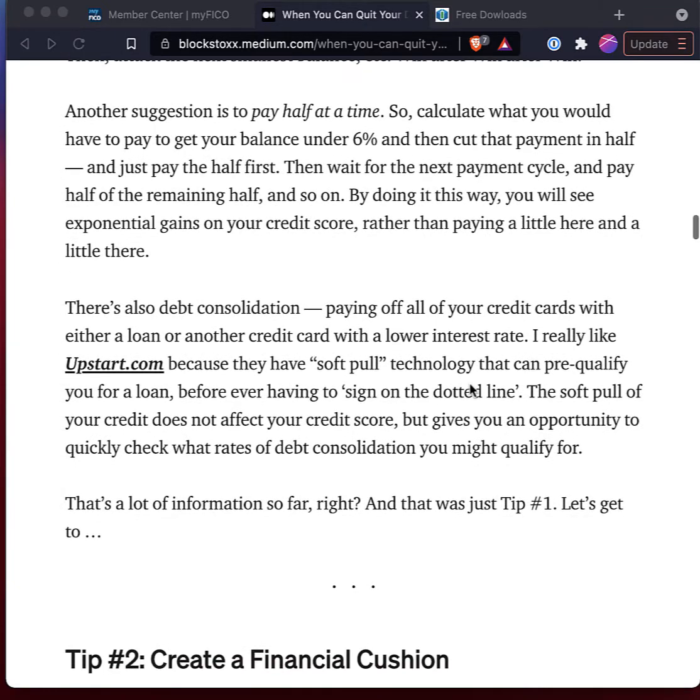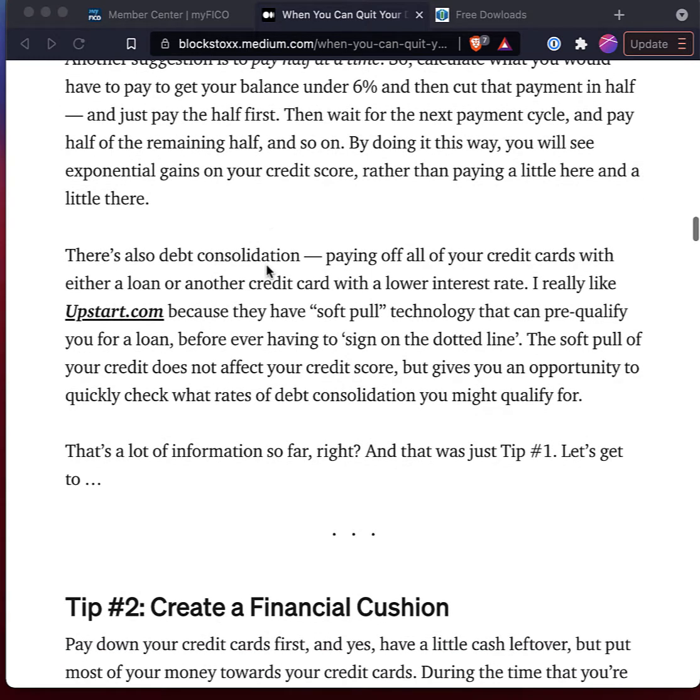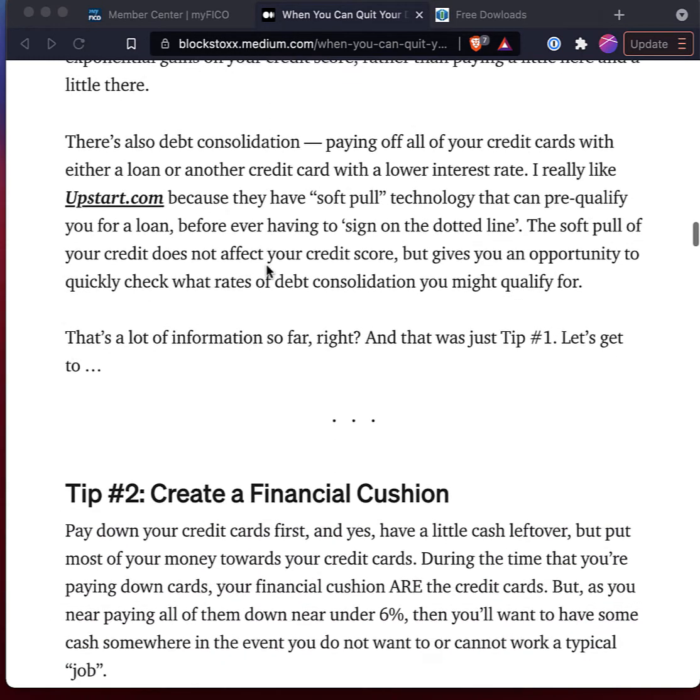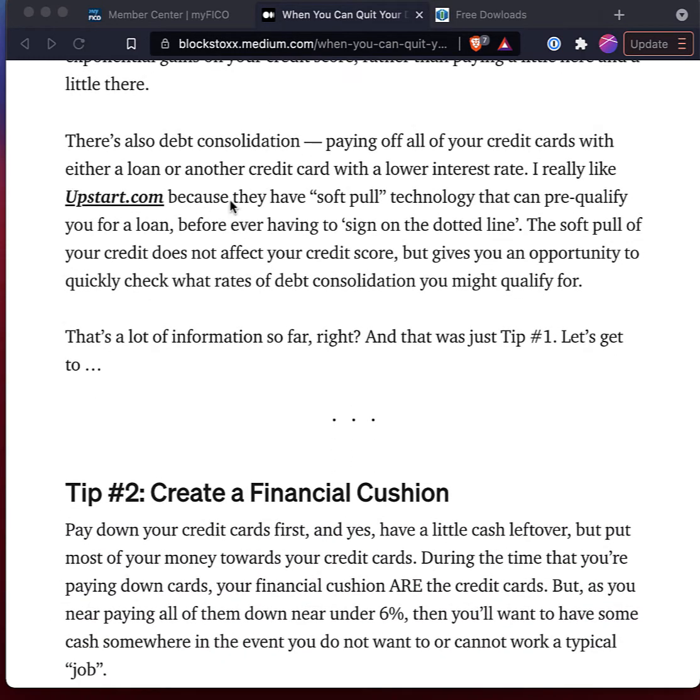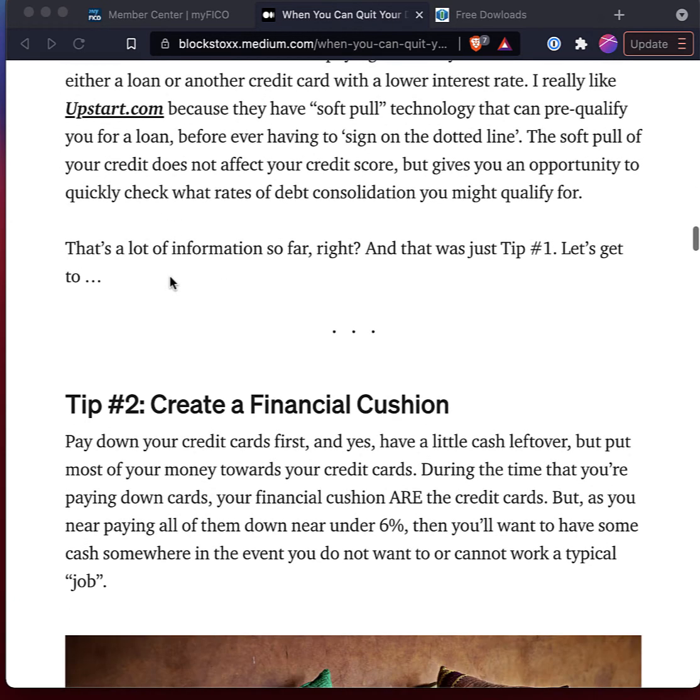Another thing that helps your FICO score is paying half of the balance at a time if you can. And what that does is your FICO score will look like you paid down half your debt and it'll reduce by 50% every time. And what that does, it causes your FICO score to just kind of go up every time. And then the last thing you could do is you can go to a lender like SoFi or Upstart. And what they do is you can get debt consolidation loans for low interest.